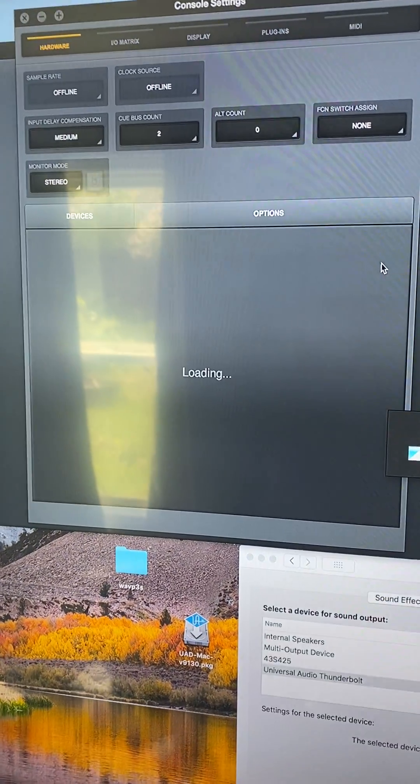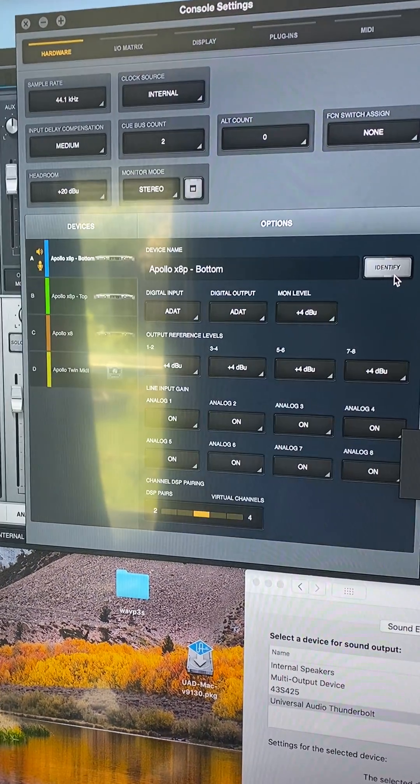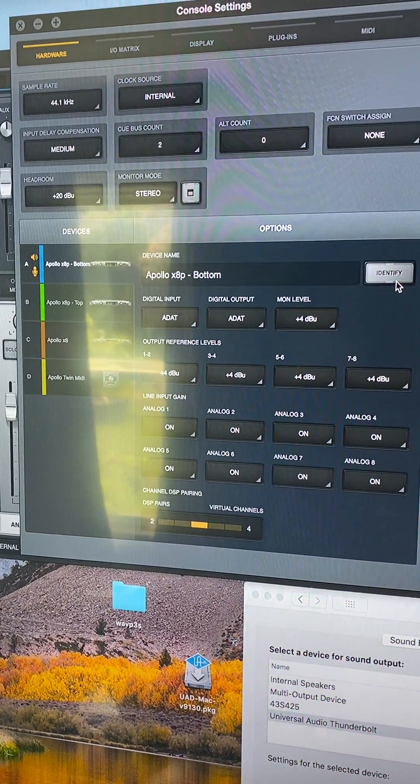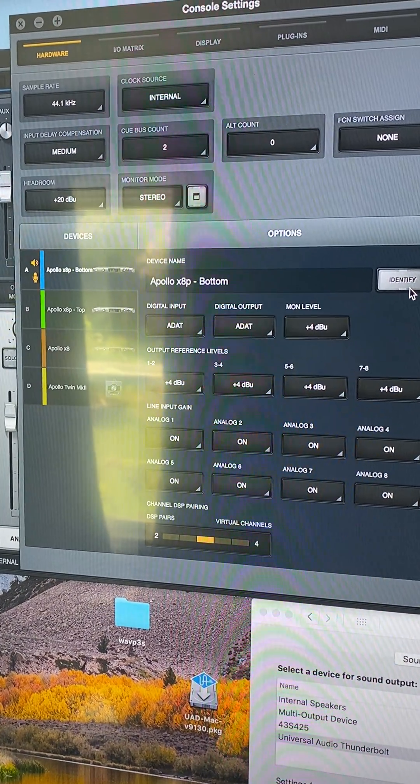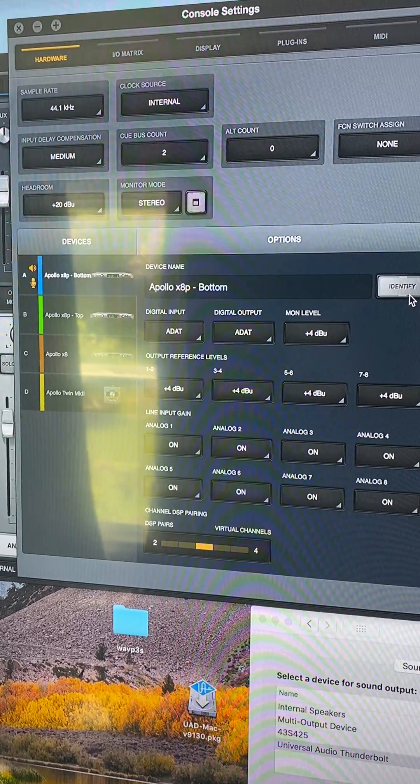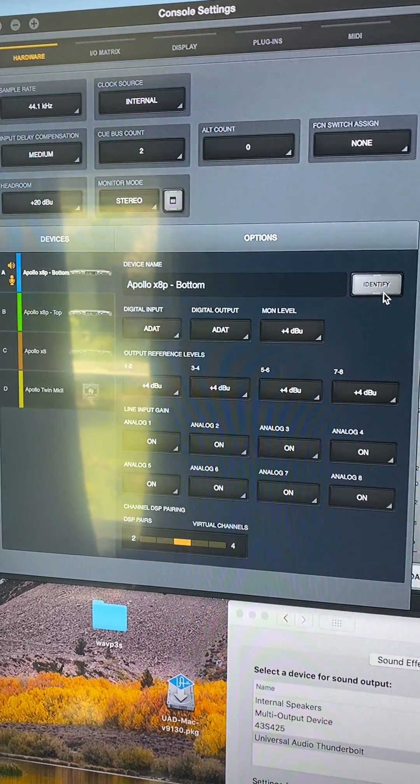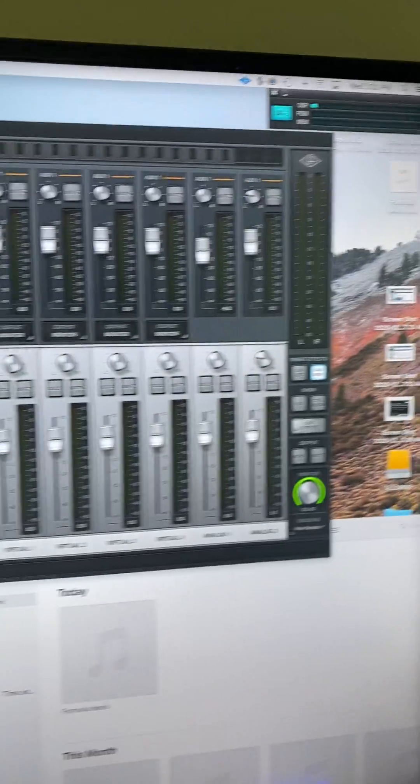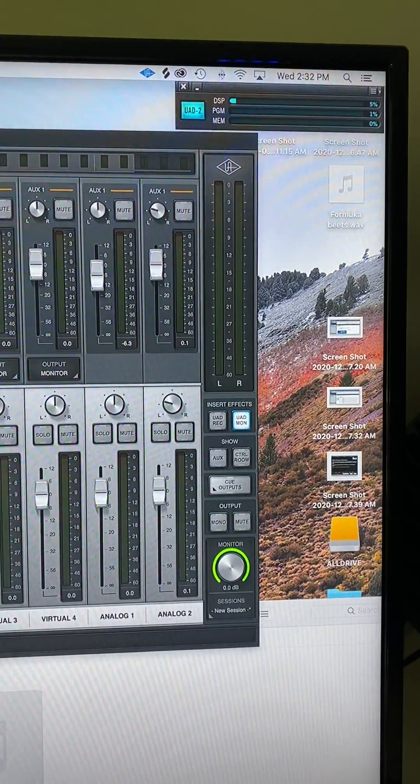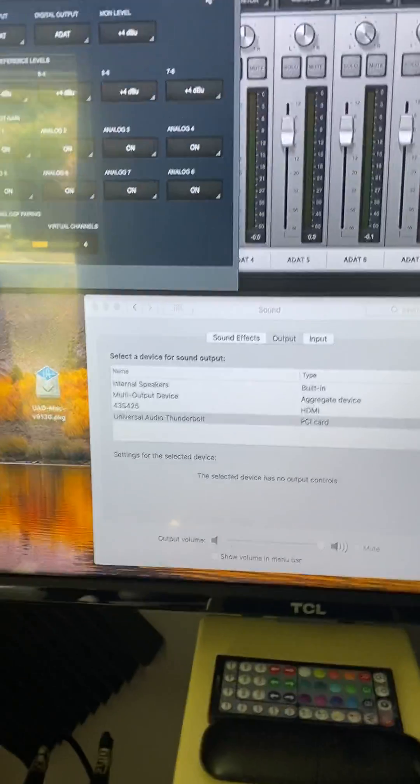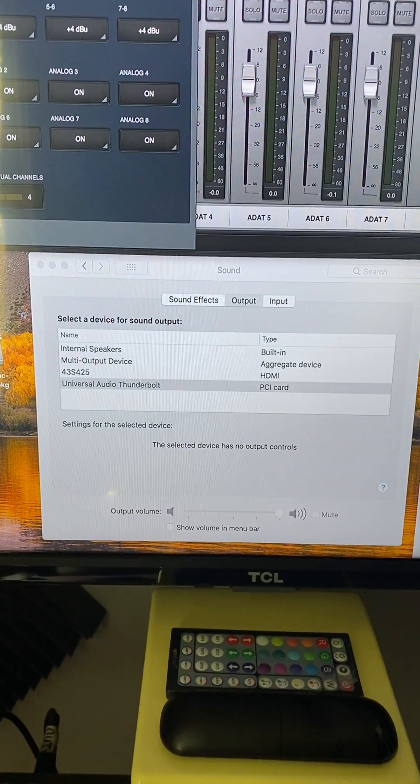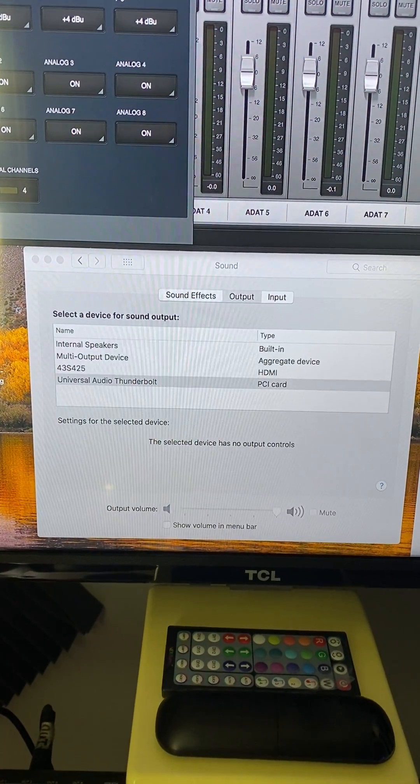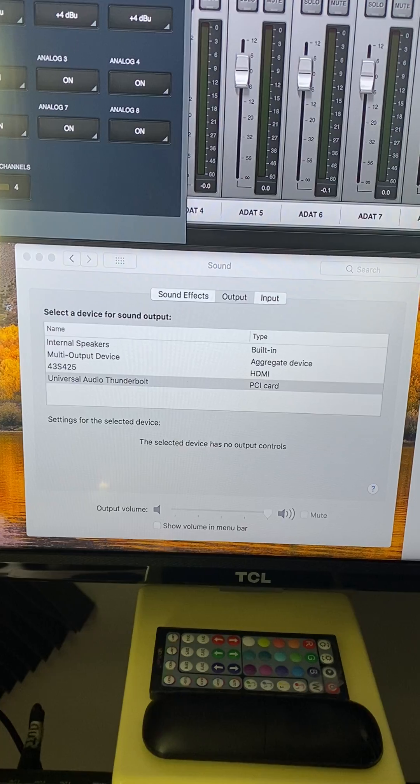All right, so we have the Apollo X8P bottom as our output source. We can see our meter here. I am selecting the Universal Audio Thunderbolt PCI card.